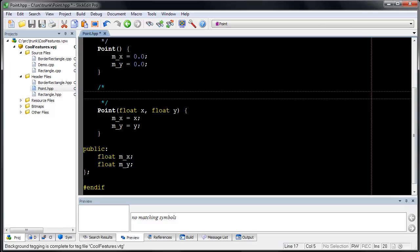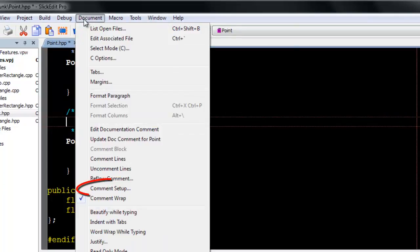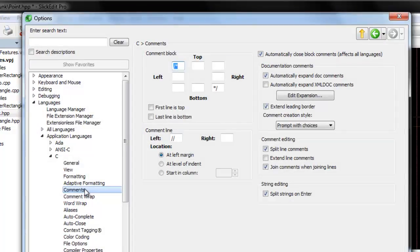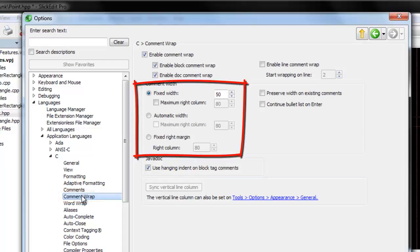Comment wrapping automatically formats block comments as you type. To configure this feature, go to Document, Comment Setup. Then click on Comment Wrap. Here I have chosen a fixed width for my comments, which will be no more than 50 characters wide.